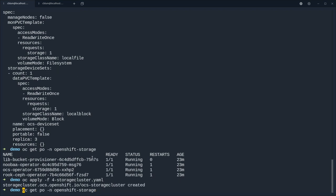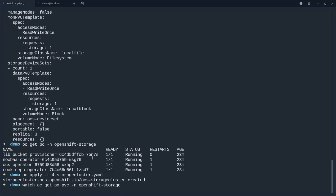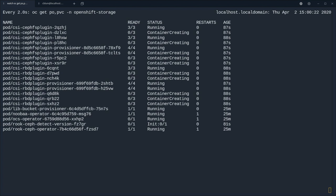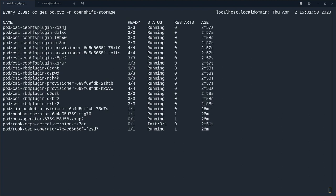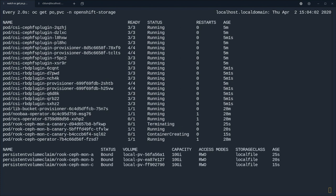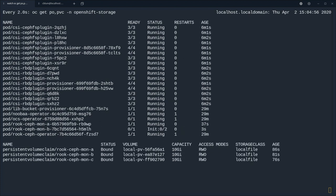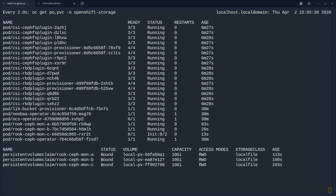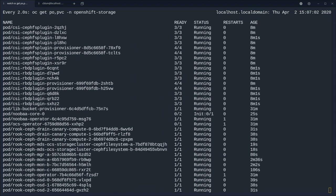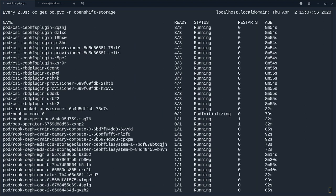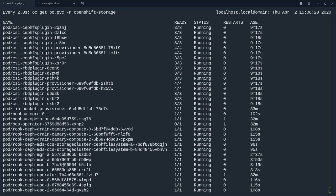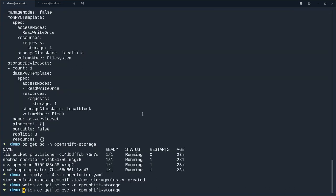They're all running, this all looks fine, and now we apply this file. And what we're going to see is that this will spawn pods and create PVCs that match those NVMes.